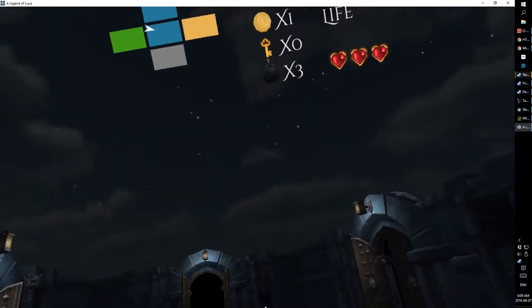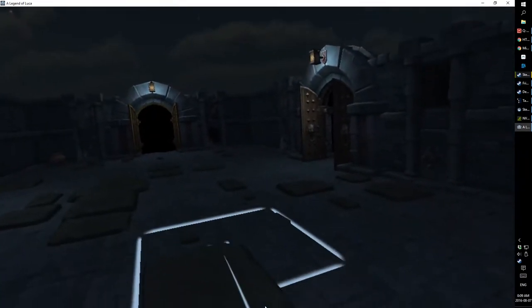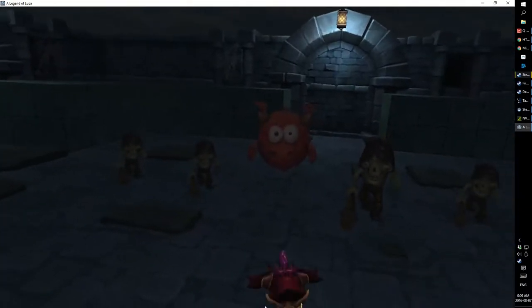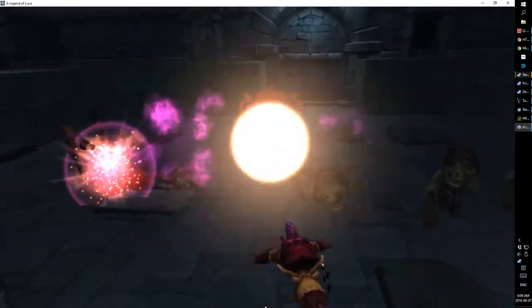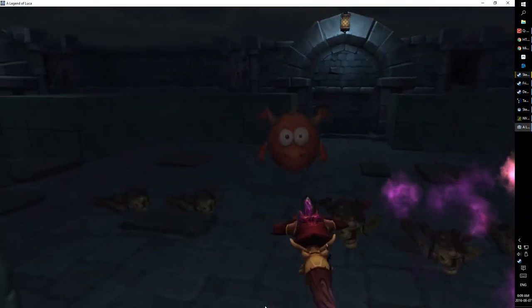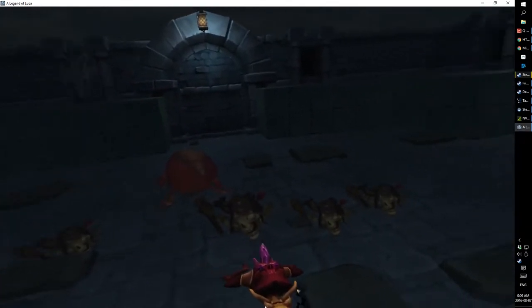In Legend of Luka, you explore room after room, collecting loot and upgrades, and fighting minions and bosses. If your character dies, you start over again with a new, random dungeon layout.